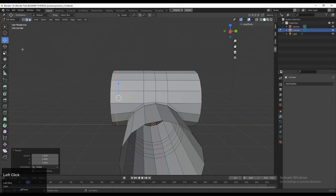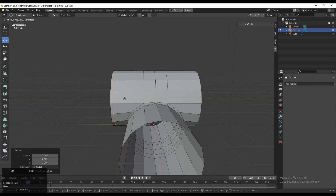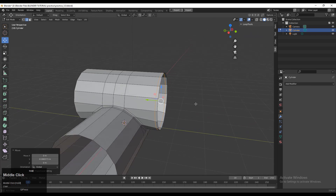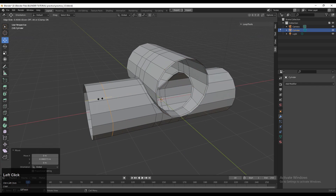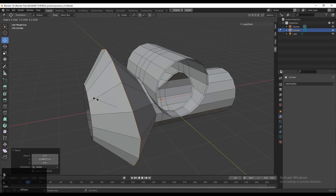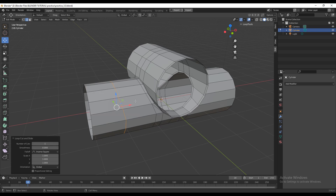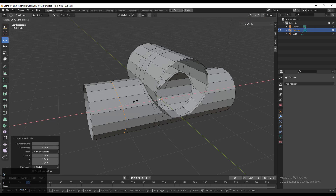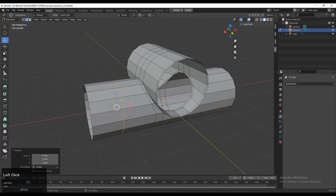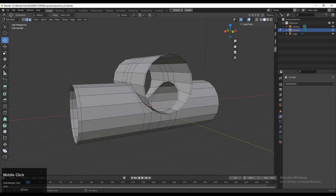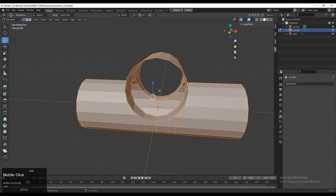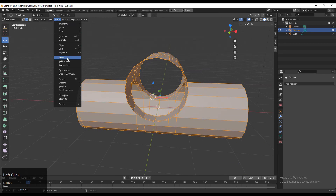Add a loop cut, scale it with S then Y, give the value 0 to flatten along the Y-axis. Same thing here — scale with S then X, give the value 0, and move it a little bit. Then select everything and go to Mesh > Symmetrize.